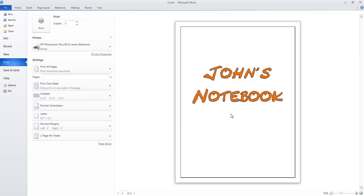I believe I paid no more than $3 or $4 for the discs. Then you get your paper — the cost depends on what kind of paper you buy, the color and everything. But you can really make a notebook, I would say, easily under $4 or $5. So if you want to go that route, that's an option.